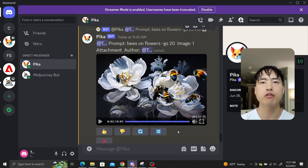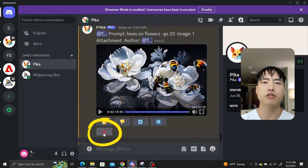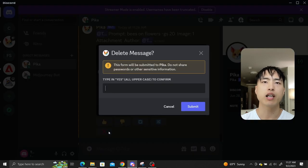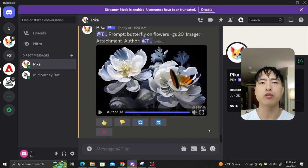Both the regenerate and remix features keep any attached image references. There's also a delete message button. To completely remove the video, you'll need to type yes to confirm. Use this if you want to reduce clutter in your workspace.